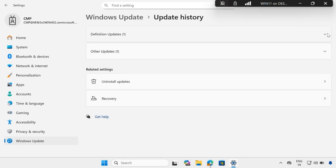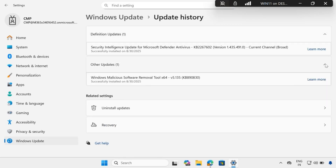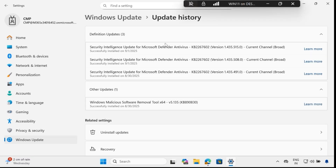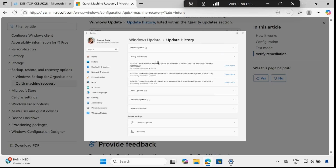We will not be able to see any update related to Quick Machine Recovery in this test since no real issue was fixed. But if Quick Machine Recovery is able to fix an issue, we will see an update related to it. As shown in the Microsoft documentation, there would be a Quick Machine Recovery update under Quality Updates for Windows 11 24H2.